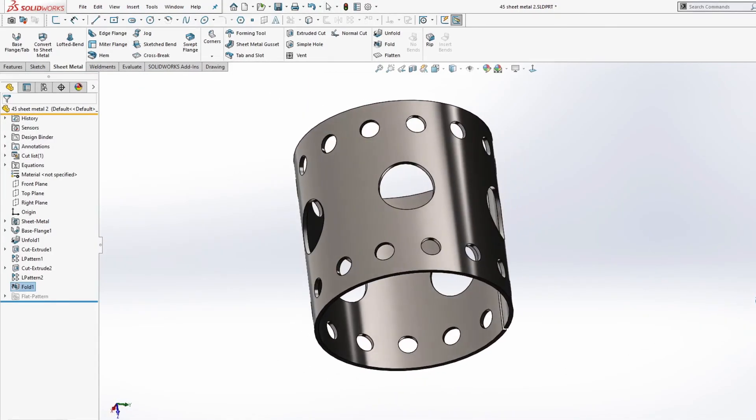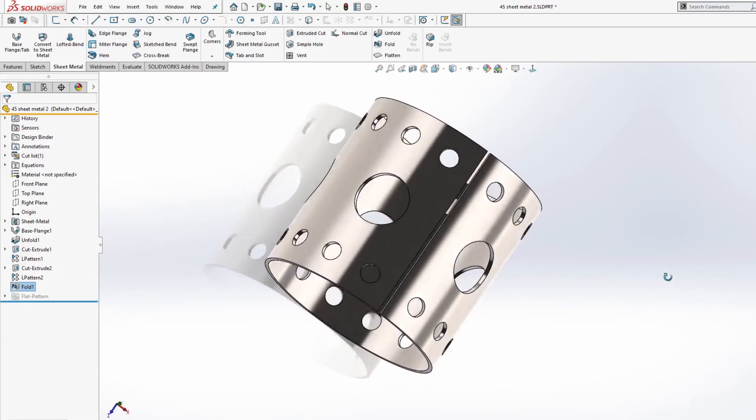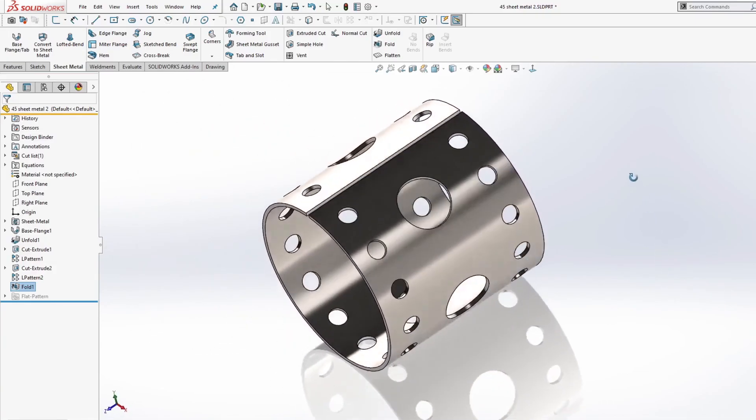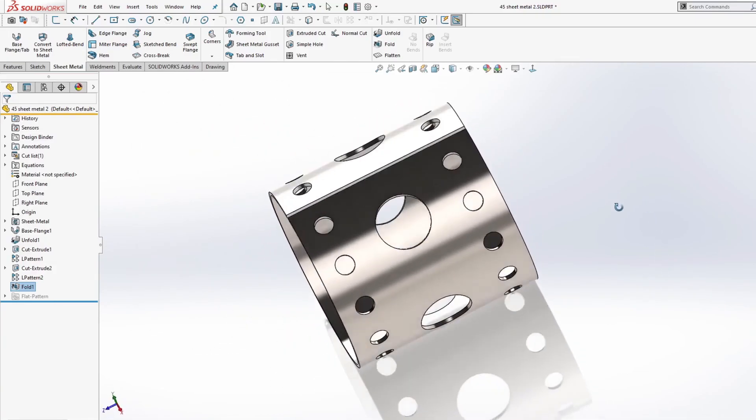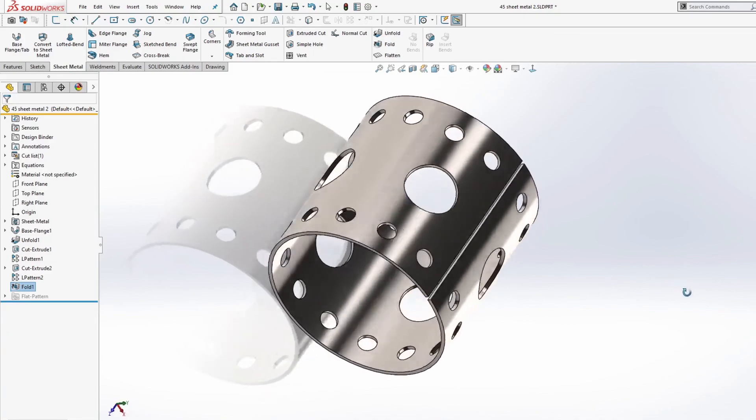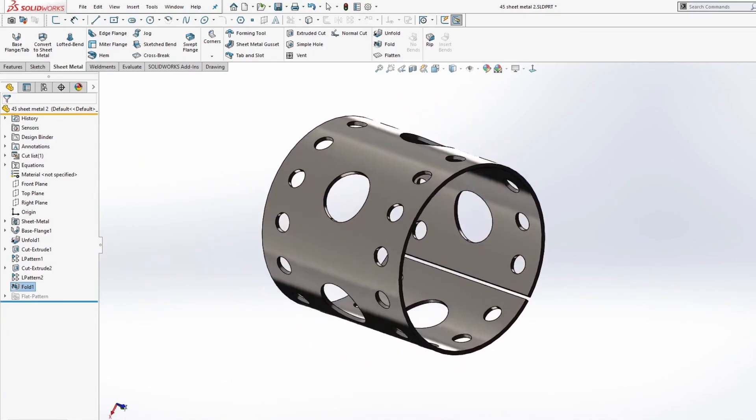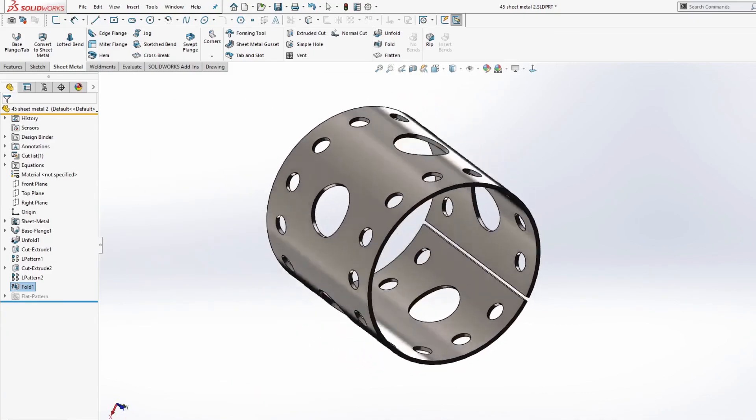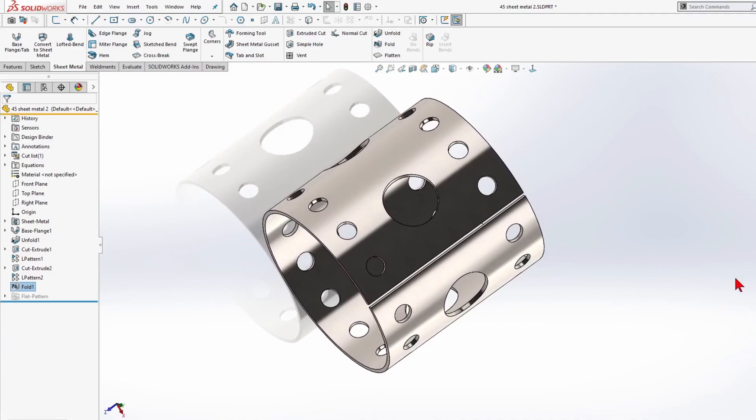Now we have a cylindrical pipe with holes. I hope you will find this video useful. If you want to continue to improve your solid work skills and see more of our video, please subscribe to more content like this in the future. Thank you for watching.